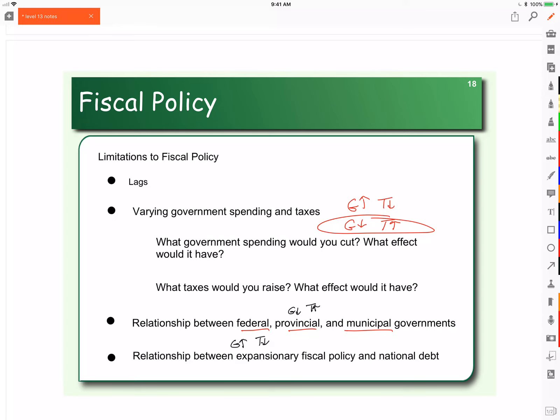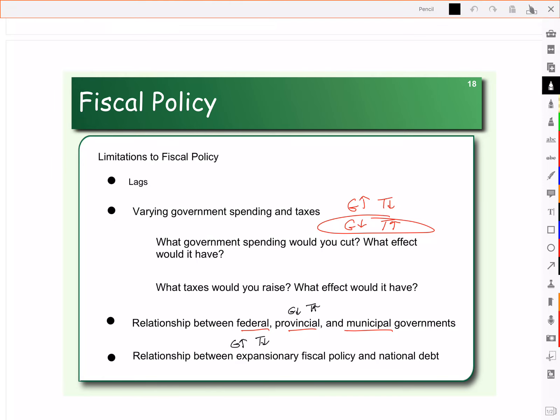When you have expansionary fiscal policy, government spending goes up and taxes go down, which means we create deficit spending — a budget deficit. If you're using expansionary fiscal policy year after year, then you're adding to the national debt. So let's look at our national debt: where did it come from and what impact does it have on the economy?